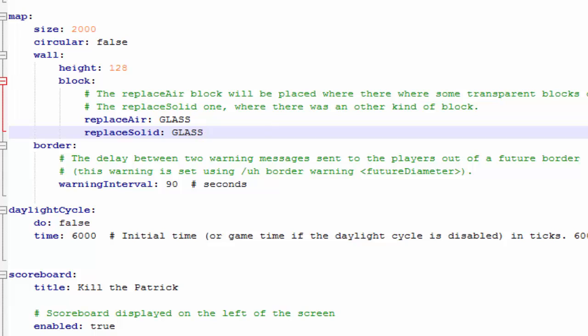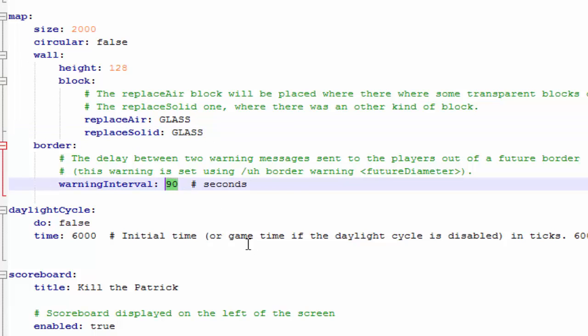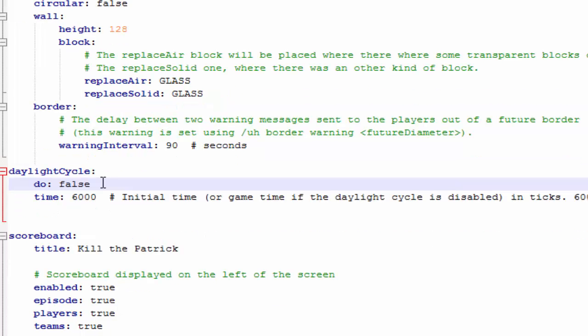The cool thing about this, you can change the border size in game. If you want to make it smaller because the player count is at like four, you can do that. But this is how long the delay will be once you type the command. It'll be 90 seconds warning the players to get out of that border. They have to get in closer to where the new size will be. That's how long the warning will be.